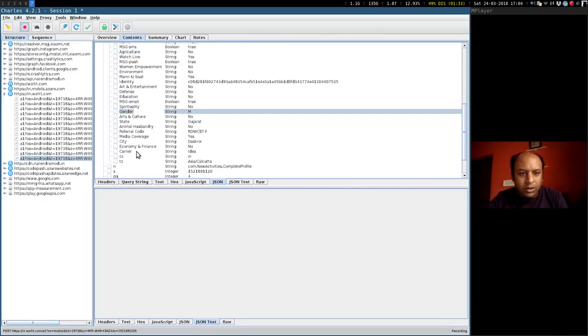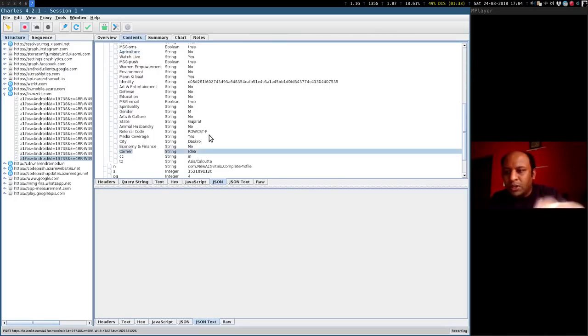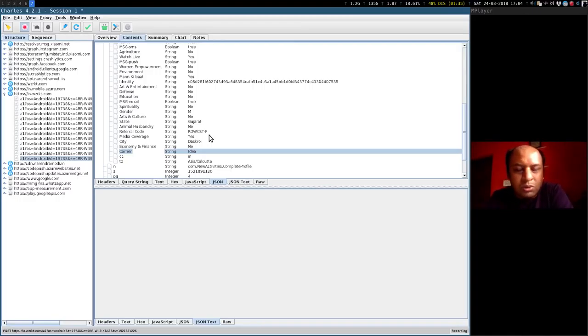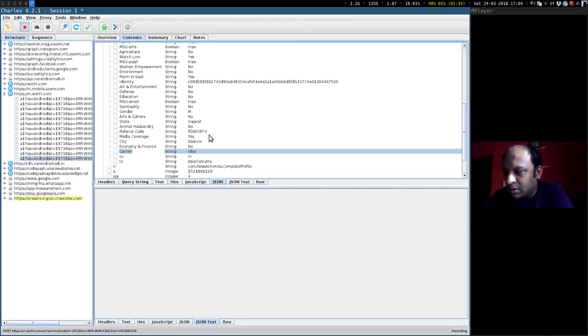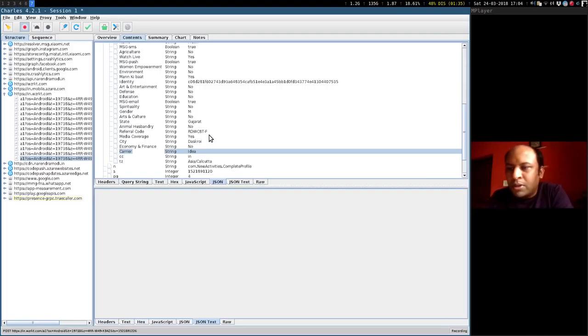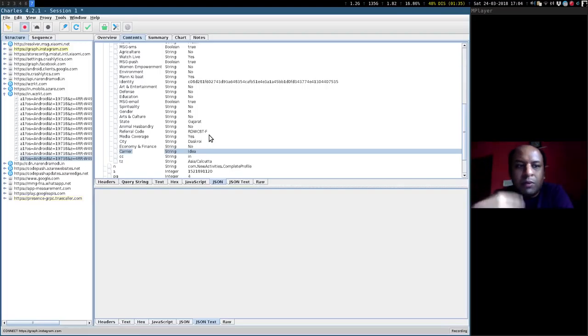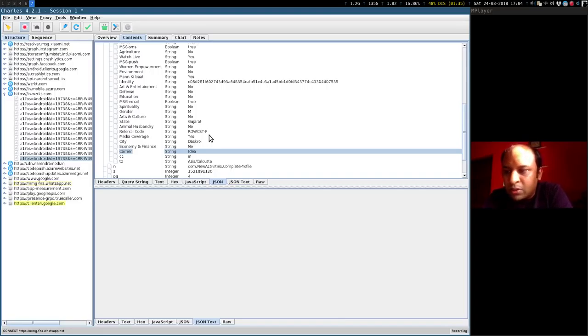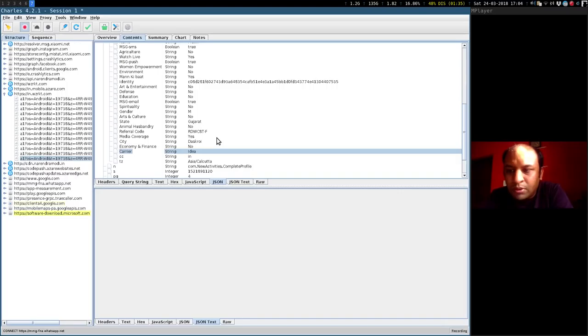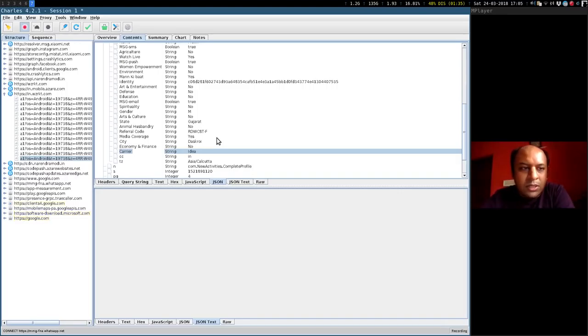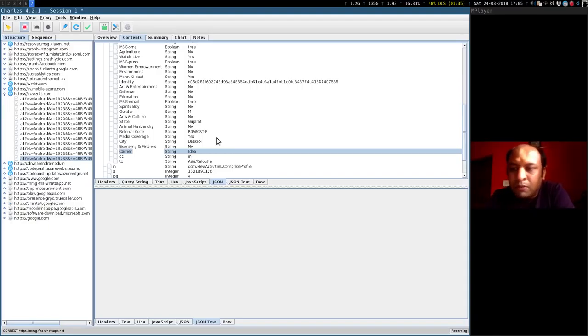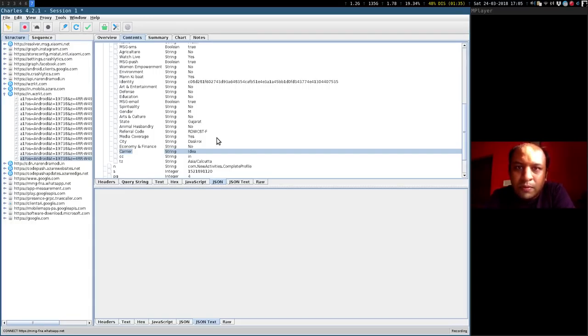It has sent your gender that is male, it has sent your career that is idea. So any information that was there in the signup screen and some more has been sent to this website. And at no point in this whole process was I asked whether I want to send information to this website or not. My consent was not asked for. So what the French security researcher is claiming is indeed true, that Mr. Modi's app is sending personal details of an individual to a third-party website without the user's consent. Thank you, this is Pratik Suna from Alt News.